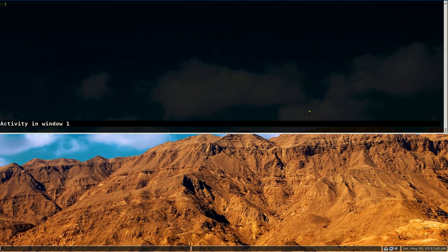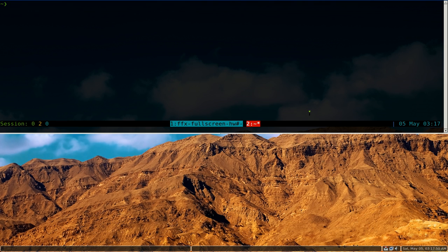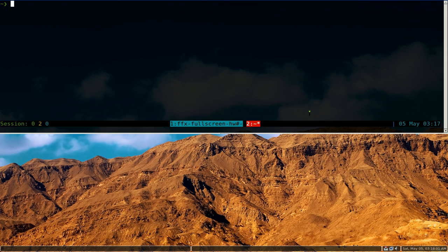Alright, this one's going to be on a command line program called, well I think it's pronounced FASD. It's just F-A-S-D, and if you've never heard of this before, or if you've ever used AutoJump, it's kind of similar to that, but this one's actually way better.